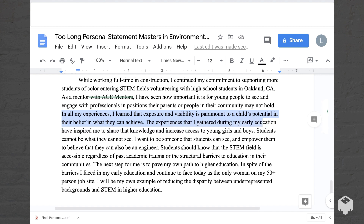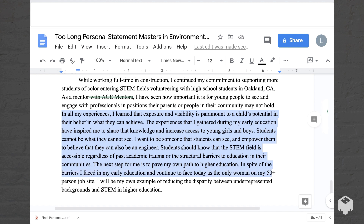'In all my experience, I learned that exposure and visibility is paramount to a child's potential and their belief in what they can achieve. The experiences that I gathered during my early education have inspired me to share that knowledge and increase access to young girls and boys. Students cannot be what they cannot see. I want to be someone that students can see and empower them to believe that they can also be an engineer. Students should know that the STEM field is accessible regardless of past academic trauma or the structural barriers to education in their communities. The next step for me is to pave my own path to higher education. In spite of the barriers I faced in my early education and continue to face today as the only woman on my 50-plus-person job site, I will be my own example of reducing the disparity between underrepresented backgrounds and STEM in higher education.'